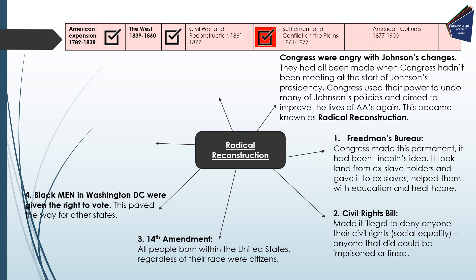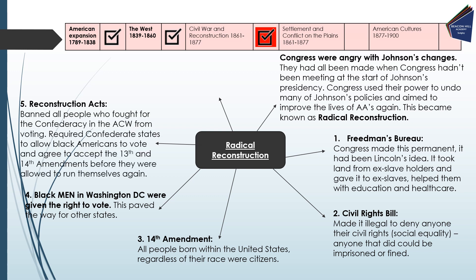Black men in Washington D.C. were given the right to vote — not women, only men, but nonetheless a step in the right direction for democracy, paving the way for other states. The Reconstruction Act banned all people who had fought for the Confederacy from voting, required Confederate states to allow black Americans to vote, and required them to accept the 13th and 14th Amendments before being allowed to govern themselves again — making the former Confederacy take some accountability for their actions during the Civil War.